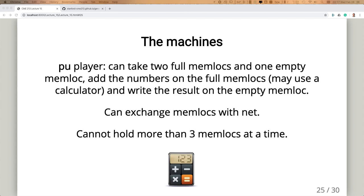Net players grab three pieces of paper from Mem, bring them to a processing unit, there's an exchange, and then the Net player brings the three pieces back. Processing units are arithmetic units: take two inputs with numbers, one piece of paper must be empty, add the two numbers, write the result, and give it back to a Net player. The only thing a PU can do is add two numbers and write on the third one. If you want to do more operations, give those papers to somebody else.